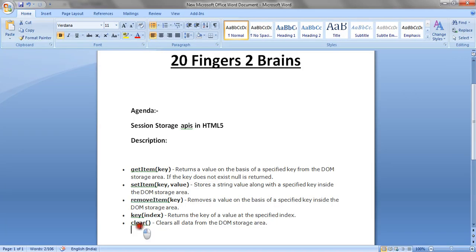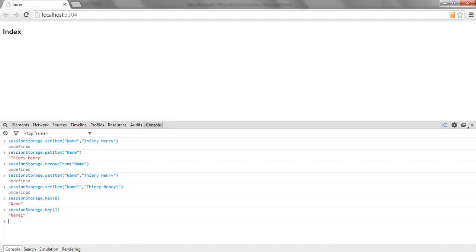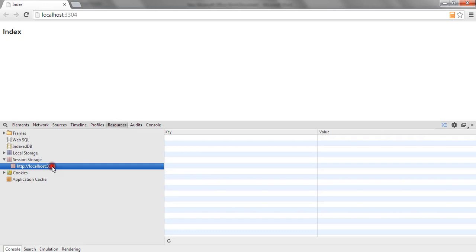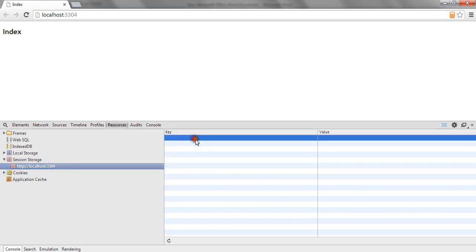The fifth API is Clear. Unlike RemoveItem, which removes a particular item based on the key name, Clear will delete all items from the session storage. If I call clear on session storage, it will clear all items from the session storage for that particular URL. You can see there is no key-value present.